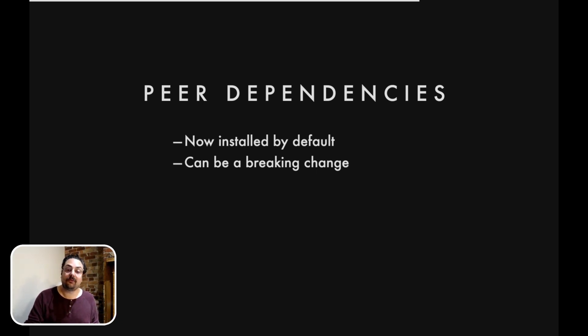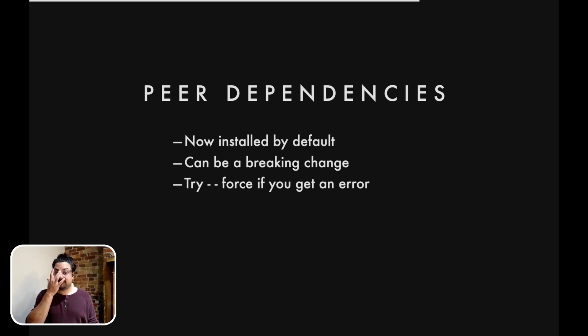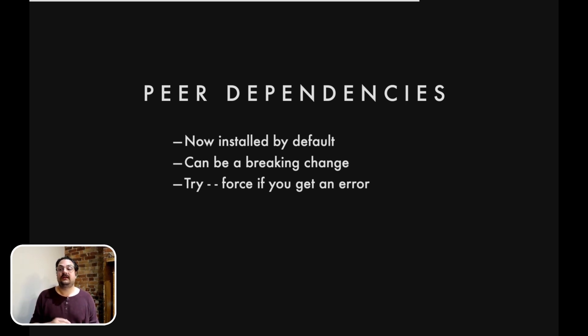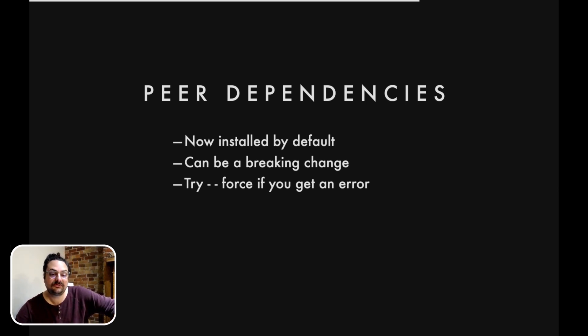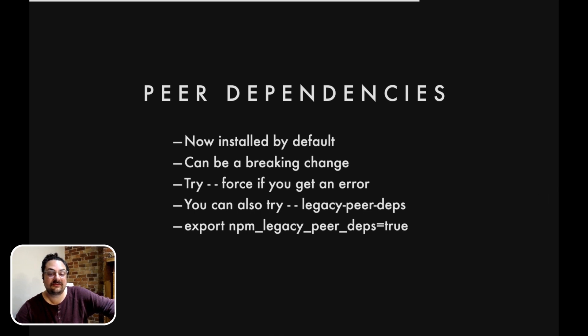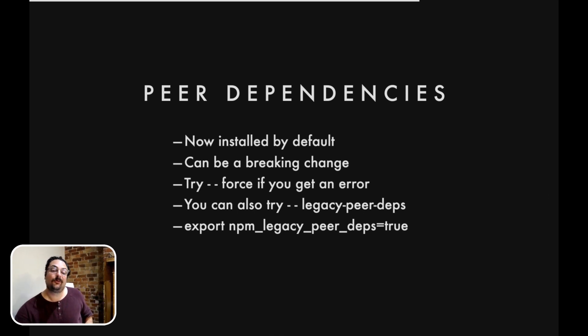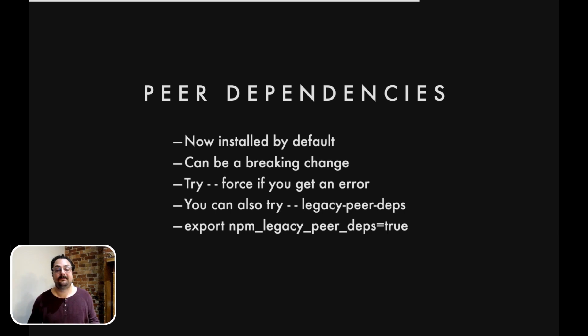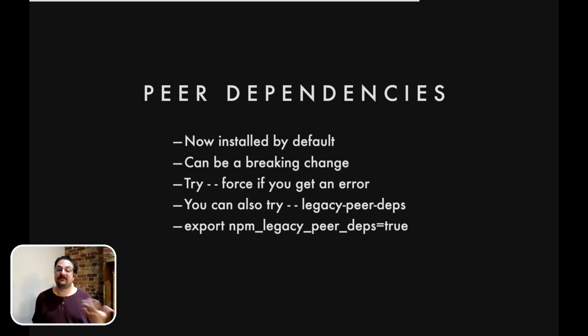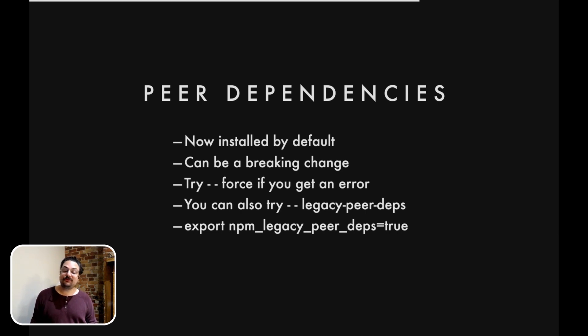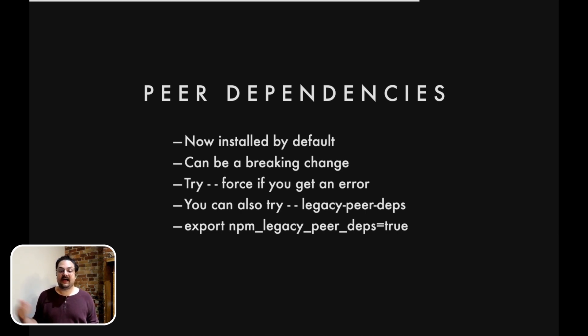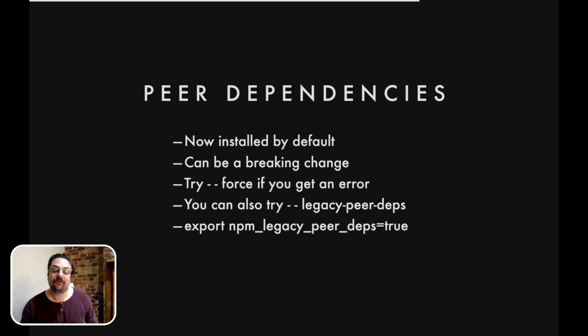But if that happens, don't worry, you can use --force and it will still run through the whole install process and it will pick one of them to run with. Now, if you have issues with force, you can also use --legacy-peer-deps to use our old peer dependency algorithm from npm 6. And you can also set legacy-peer-deps as an environment variable by exporting npm_legacy_peer_deps=true. This pattern is actually really cool because you can use this to set any of our flags at an environment variable level. It can also be set in your npmrc.